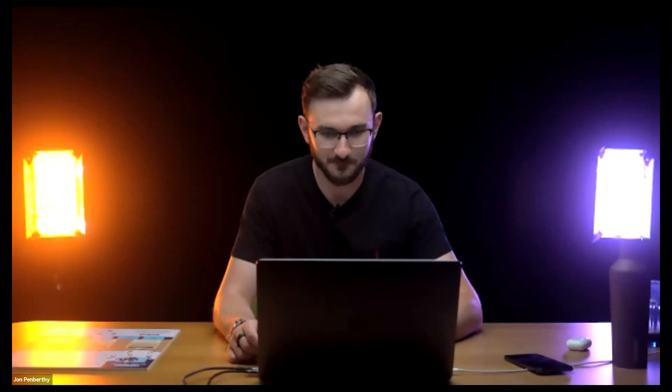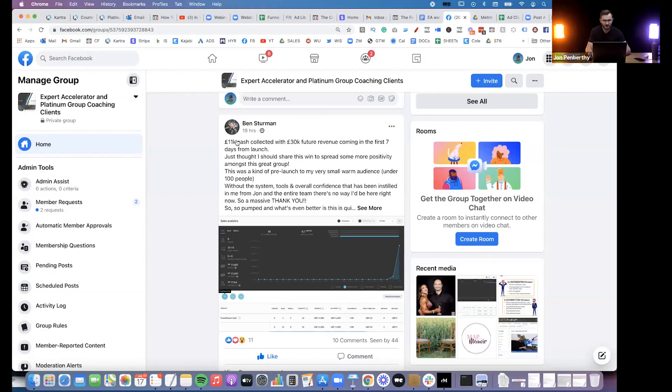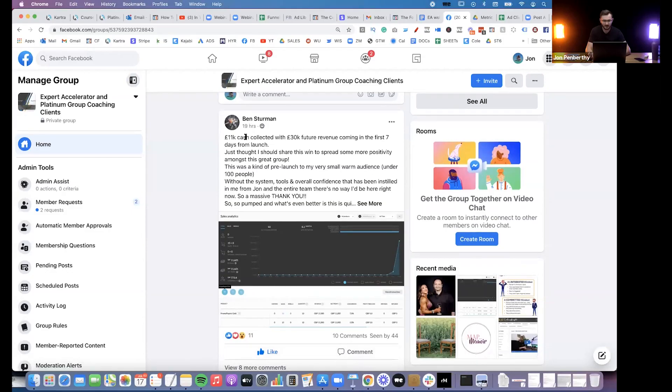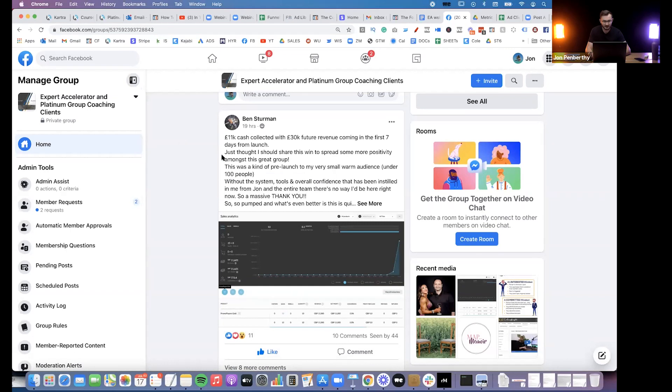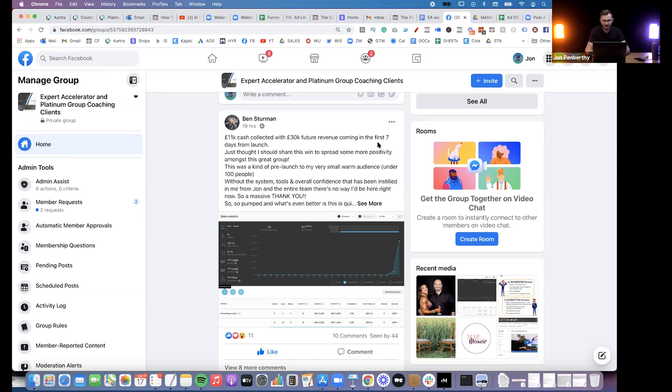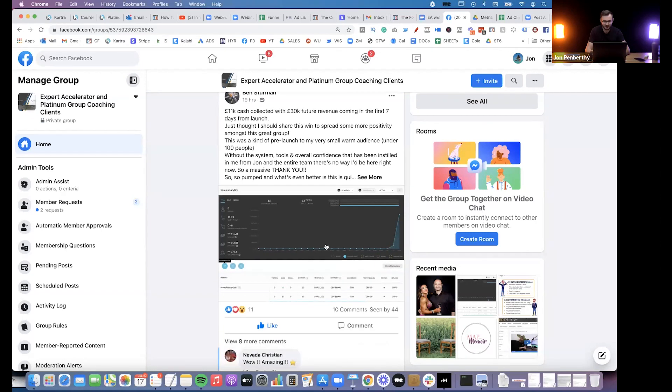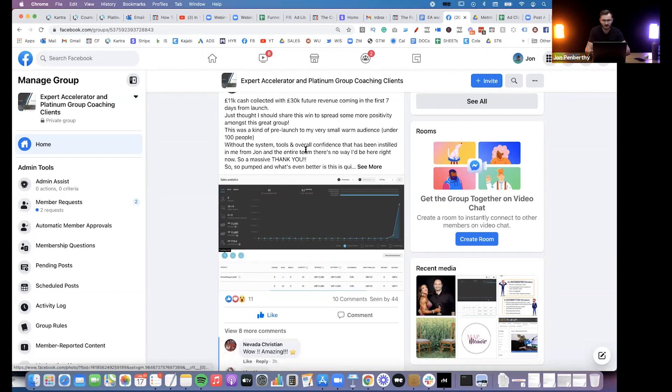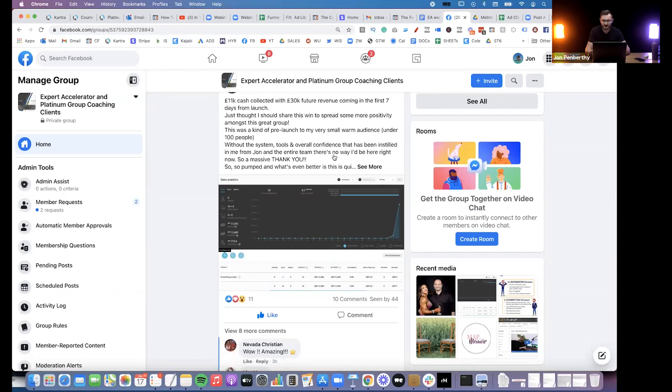We've got someone in our coaching right now. His name is Ben. He messaged us just yesterday. I might even be able to just show you this, actually. Because he started doing this. He's got two offers, actually. He's got one offer that is £450 and another one that's £3,000. And in fact, I'll just show you this. You can't see my screen yet because I'm just pulling this up. But just give me a second here. Yeah, so look, Ben posted in our private client group 19 hours ago. He said £11,000 cash collected with 30,000 future revenue, meaning payment plans yet to come in from the first seven days of doing this. And he was just thanking me and the team, whatever else. And it's cool. We're seeing this on a more frequent basis now.